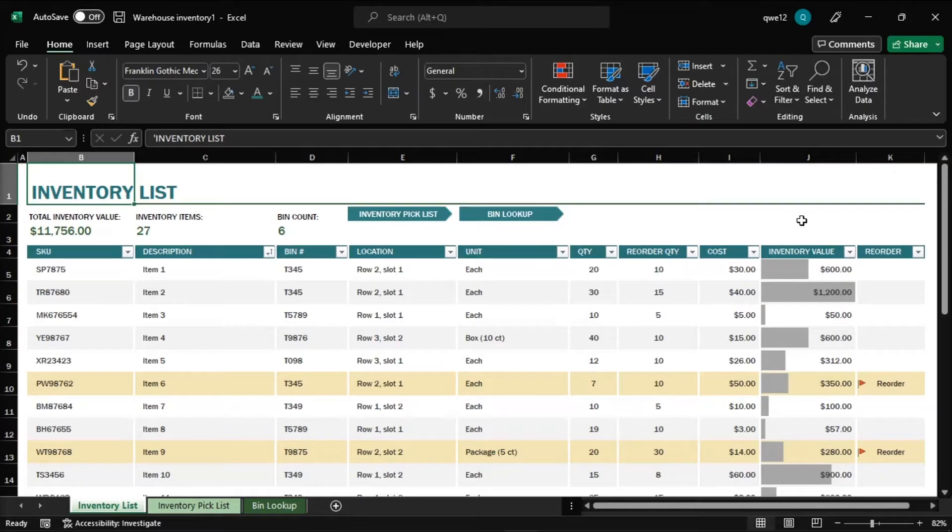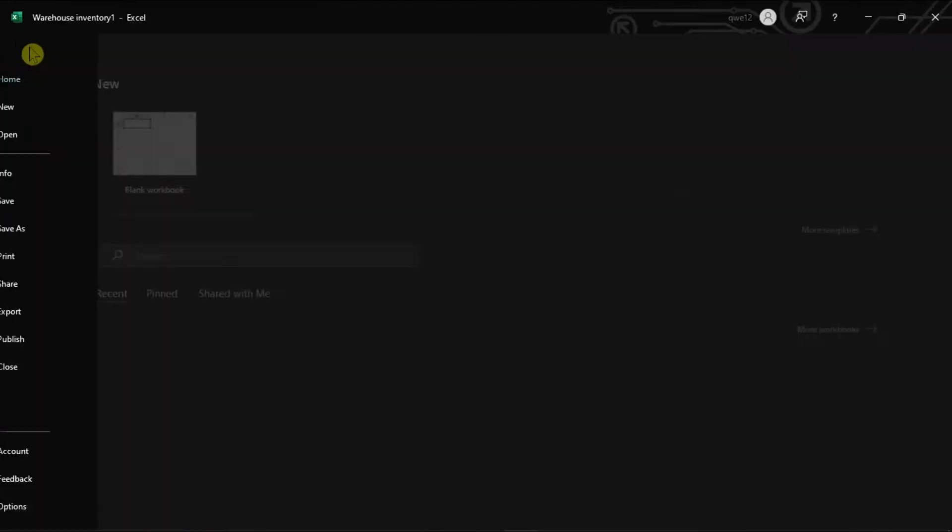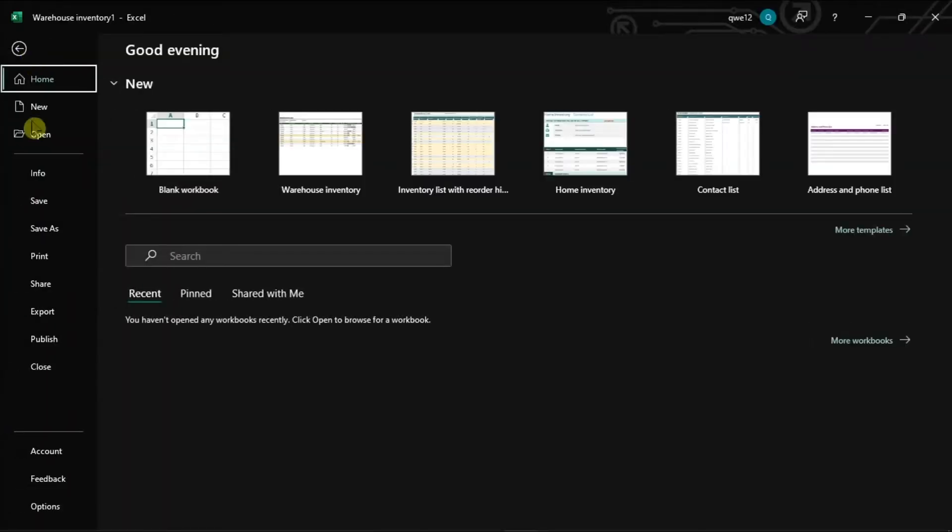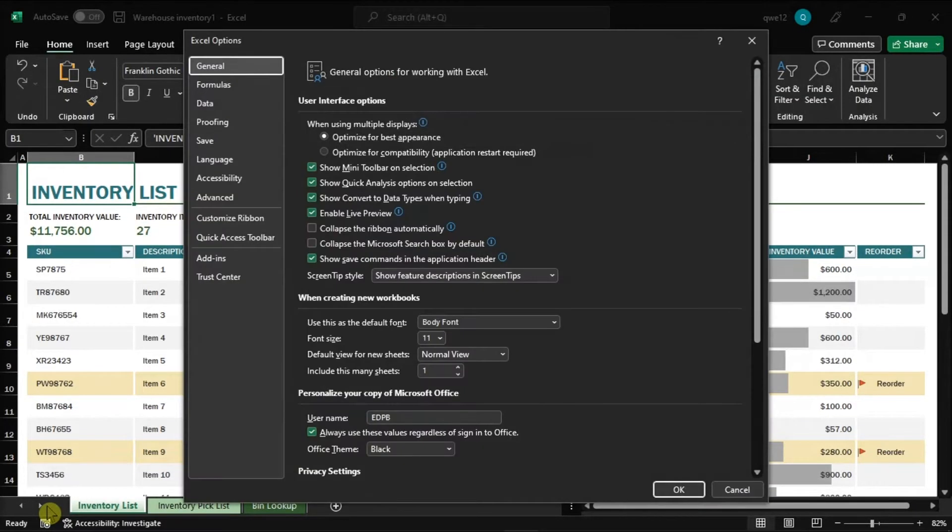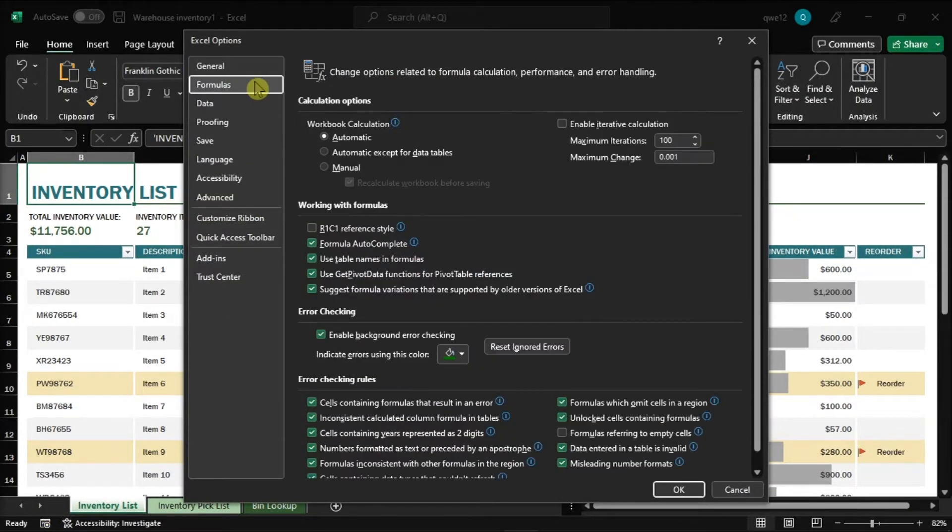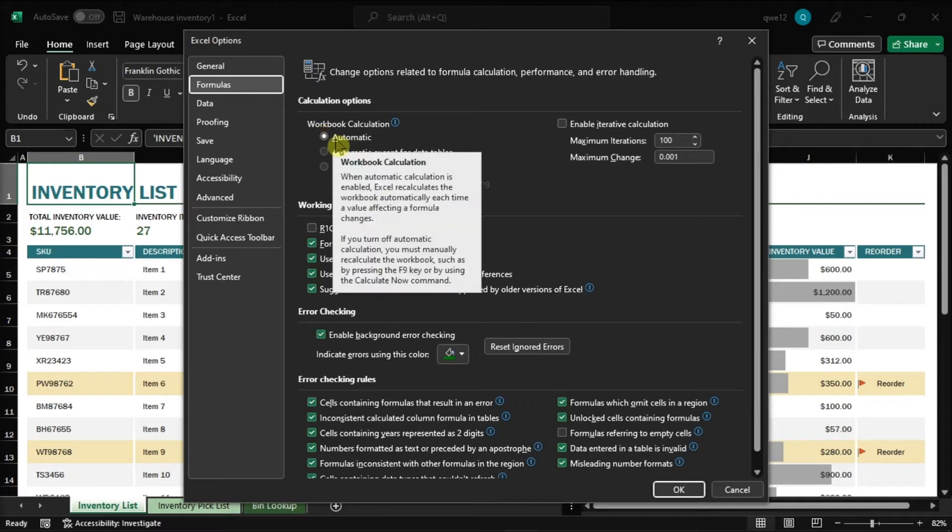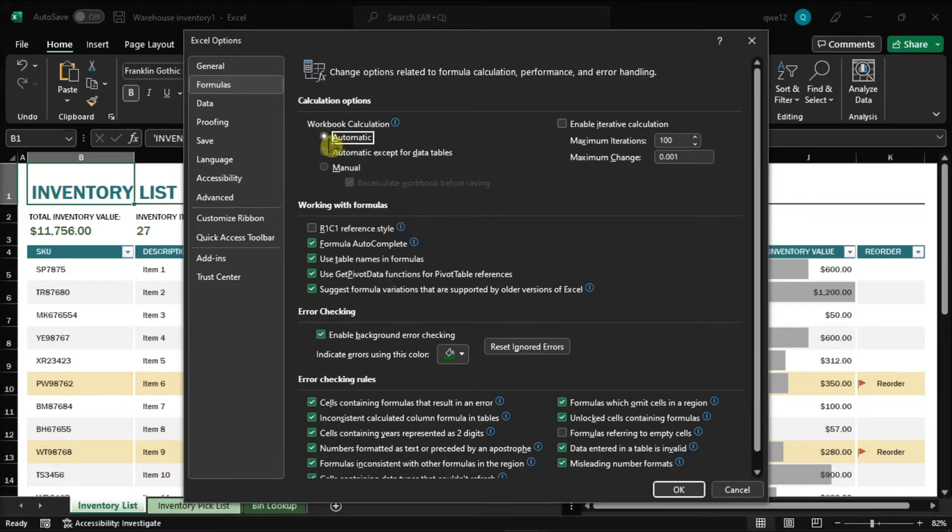For the first fix, ensure that the workbook calculation is enabled. Do that by going to the File tab and choose Options from the left pane. On the window, choose Formulas, and in the calculation options area, ensure that the Automatic option is selected.